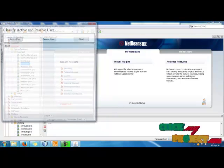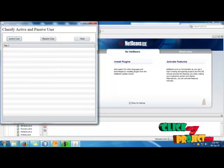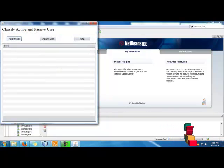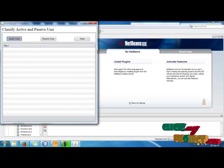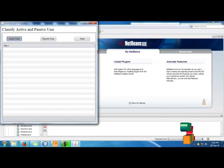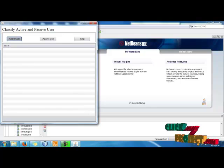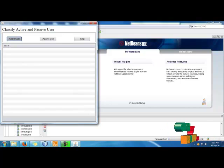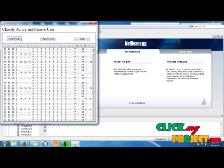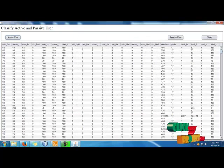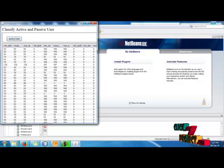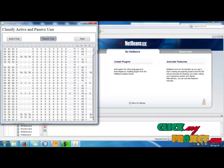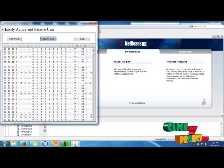Then click the Next button to classify the active and passive users. Now we find active users using game theory. The game theory model is applied to find the active users, which takes about 7 minutes to produce results. After processing, we find both the active users and the passive users.